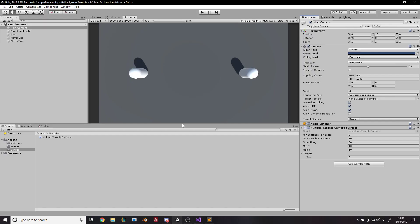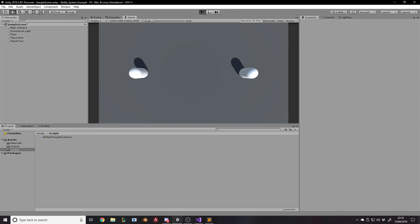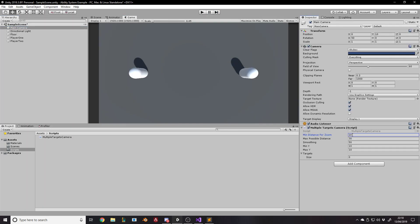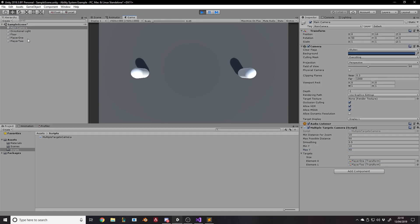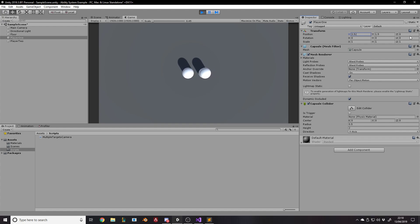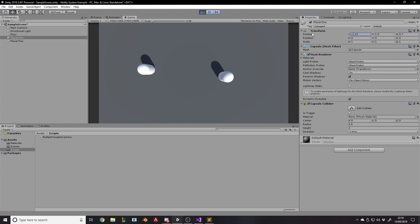Setting the parameters outside play mode so they save: min distance for zoom 10, max 50, smoothing 0.5, minY 10, maxY about 40. Adding the players as targets and pressing play. It's zoomed out, and as we move the characters closer, as long as we're within the min distance for zoom the Y isn't changing — just moving on X. As soon as we get beyond the min distance, we start zooming out. The further apart they get, the more it zooms out.